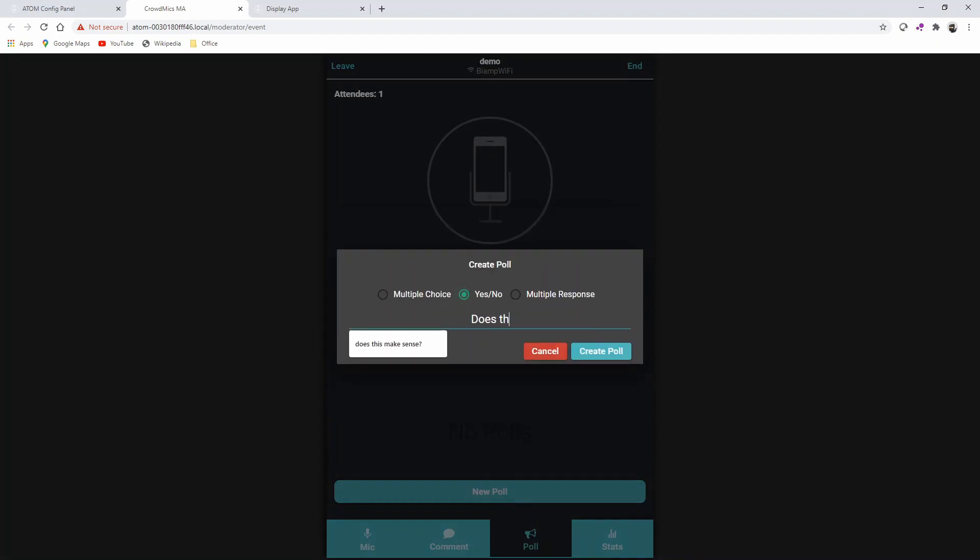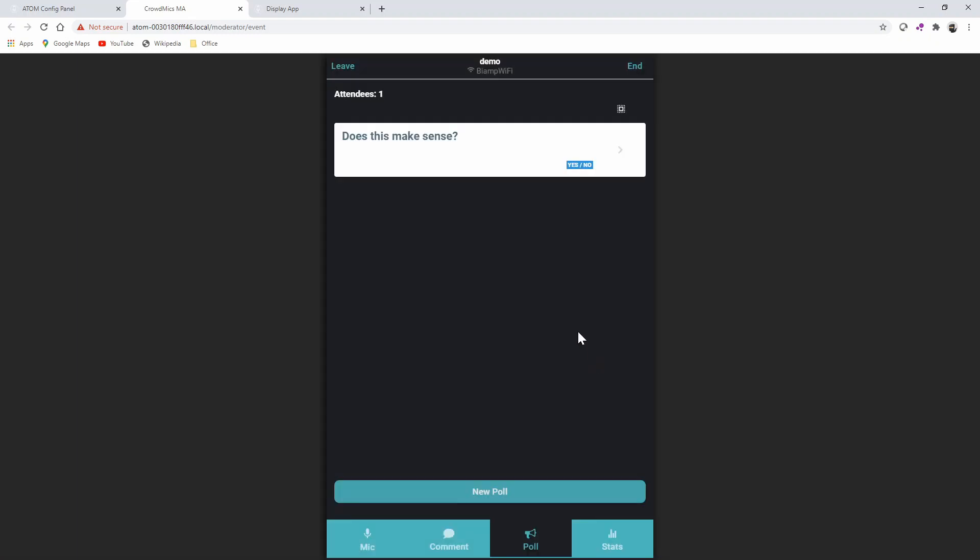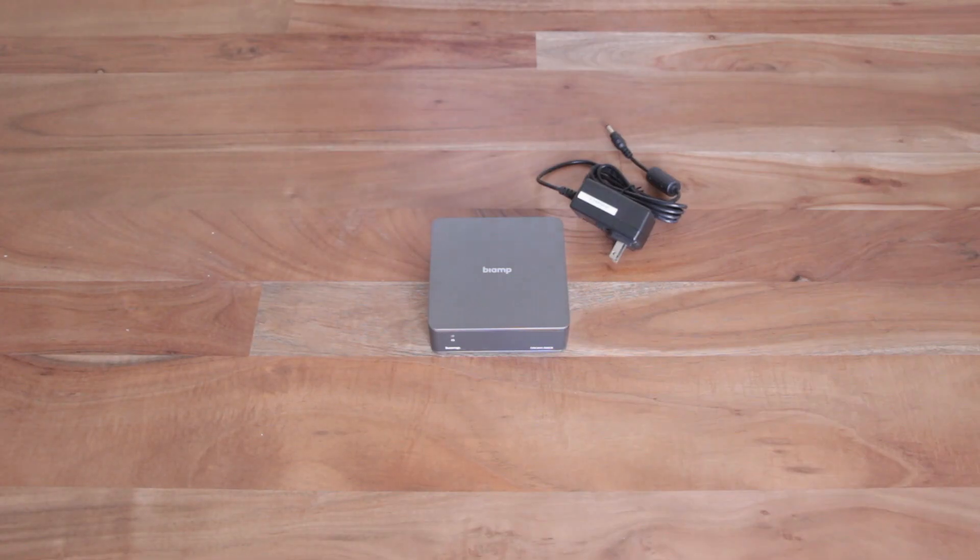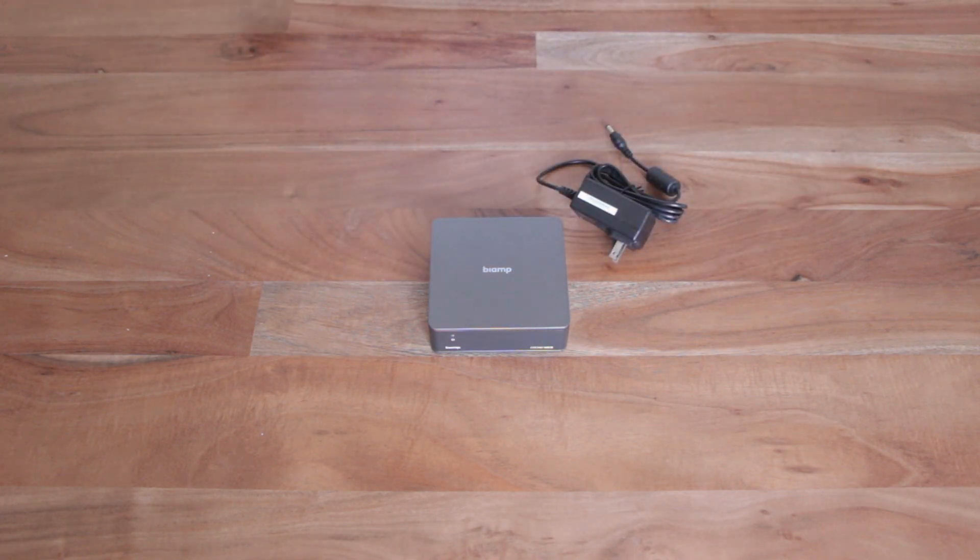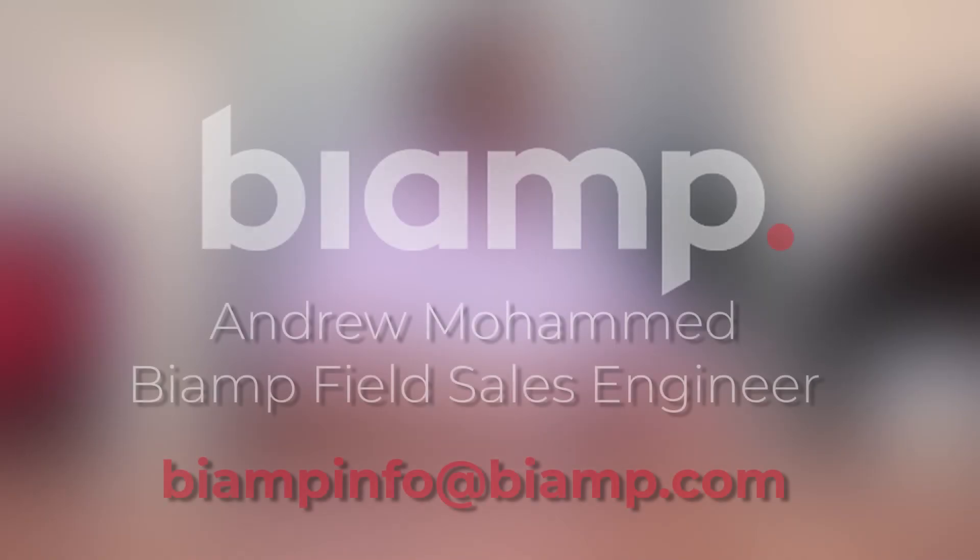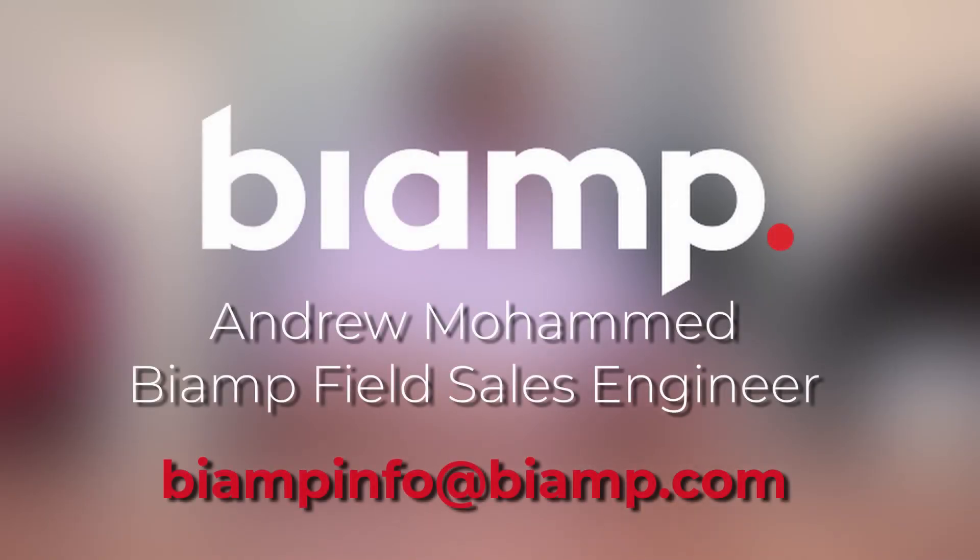Crowd Mics is a great option that encourages audience participation with a superior experience, all while maintaining a safe environment. So for more information, please visit our website at biamp.com.